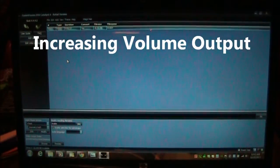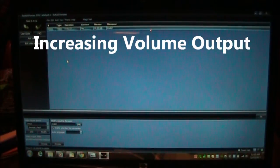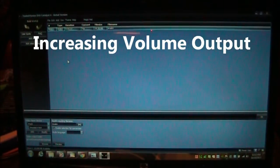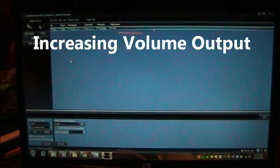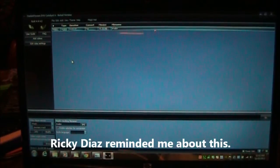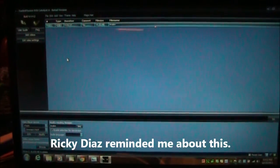This is a follow-up video to the previous video about using DVD Catalyst to convert movies to the format for the Unitab 3. The one thing I forgot to tell you in the previous video was a way to increase the volume.